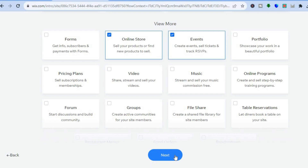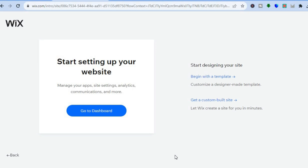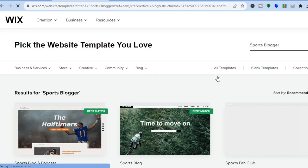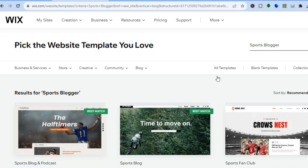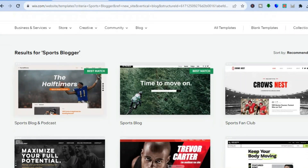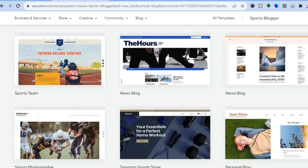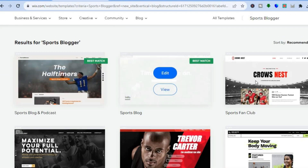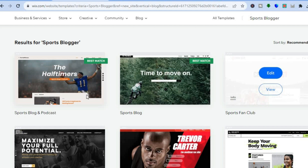Once you've tapped next you'll be redirected to a new page. Select 'Begin With a Template.' By doing so you'll be provided with beautiful template options that will make your website look like it was created by a professional, even if this is your first time creating a website. You can see the different templates here — I selected a sports blog, which is why I'm getting these recommended templates.